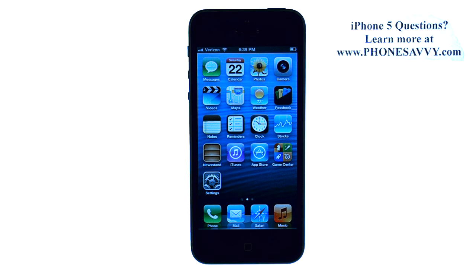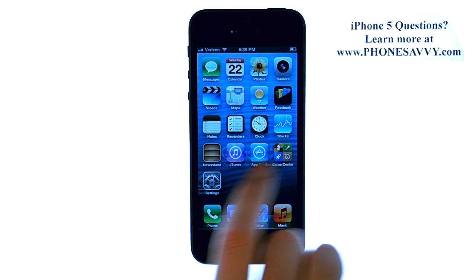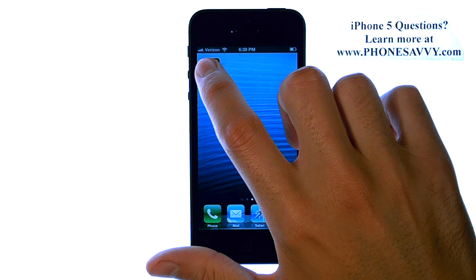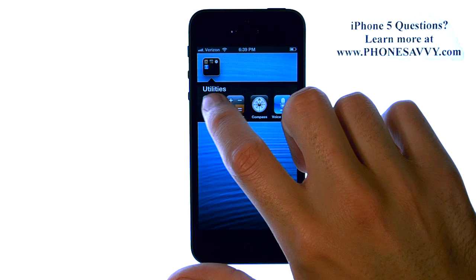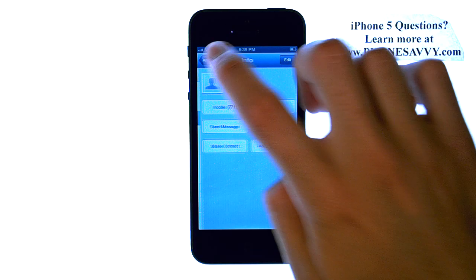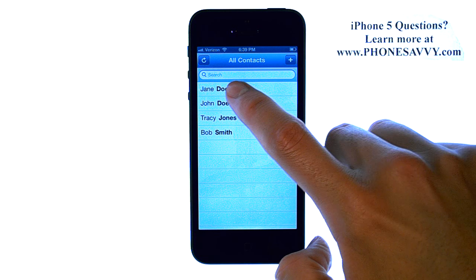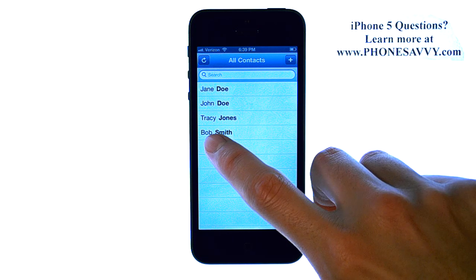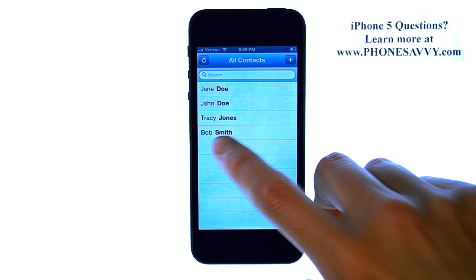Master your iPhone 5 at PhoneSavvy.com. The default setting on the iPhone 5 for your contact list is that your contacts will be in order of last name alphabetically, instead of first name.